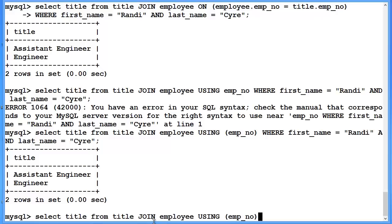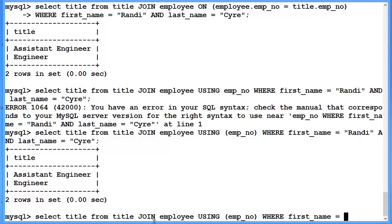And we would get basically a list of all the titles in the database. That's not what we're looking for.